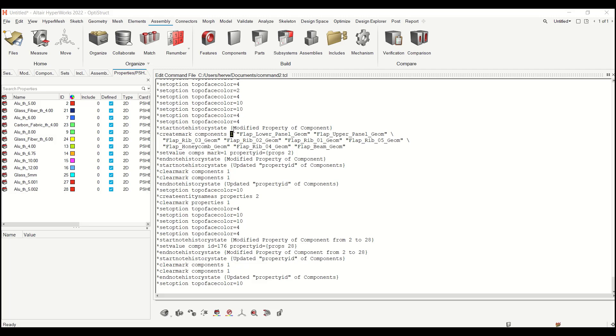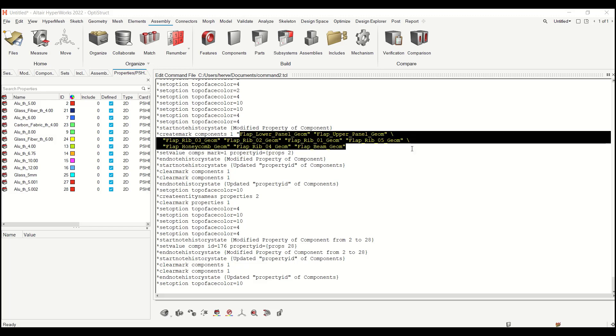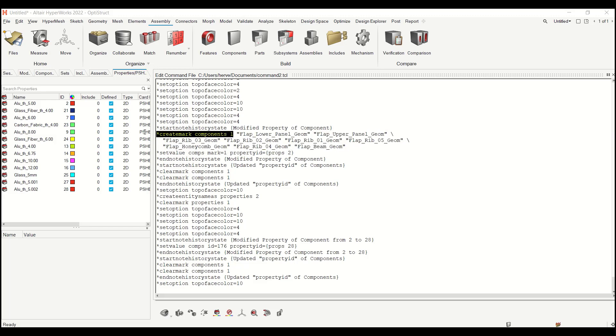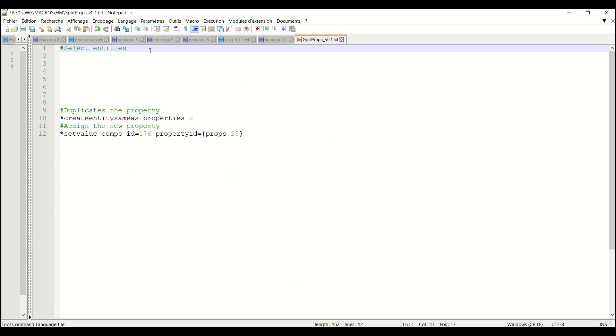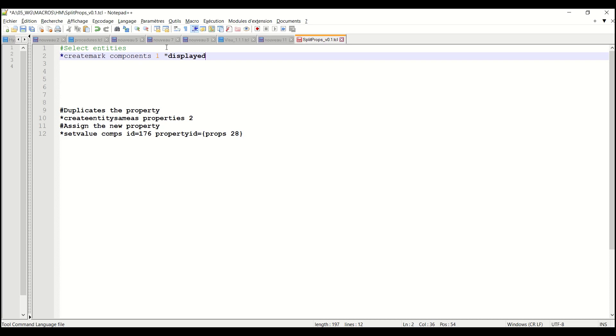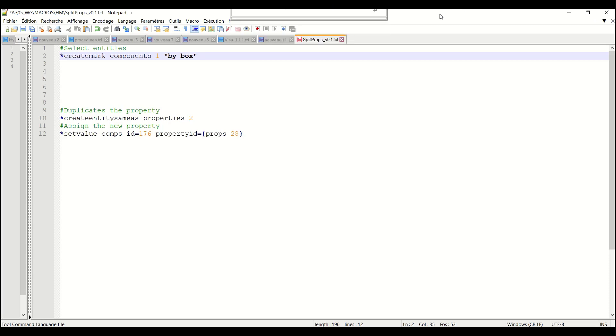The command.tcl returns in the mark information either per name, per component name if you're dealing with components but for most entities it returns the raw IDs of the selection. The syntax is star create mark components or elements or loads or load collectors, everything that has a data name in HyperMesh. You can use displayed for instance. You can also do geometric selection by defining by box with minus X minus Y minus Z plus X plus Y plus Z plus some other parameters. You can also look for components having a specific thickness. Feel free to look at star create mark online help to get all the information.